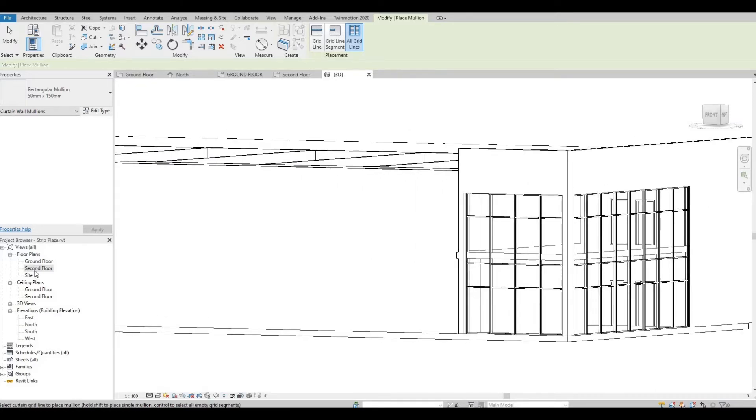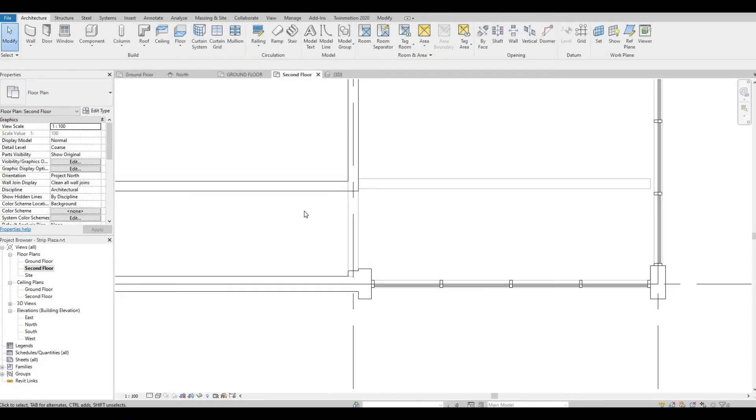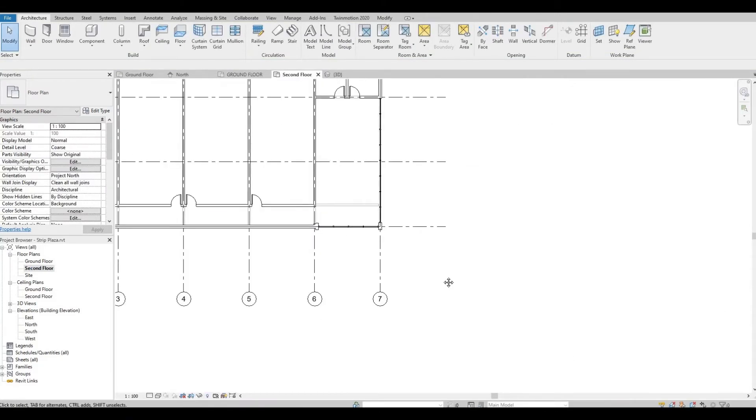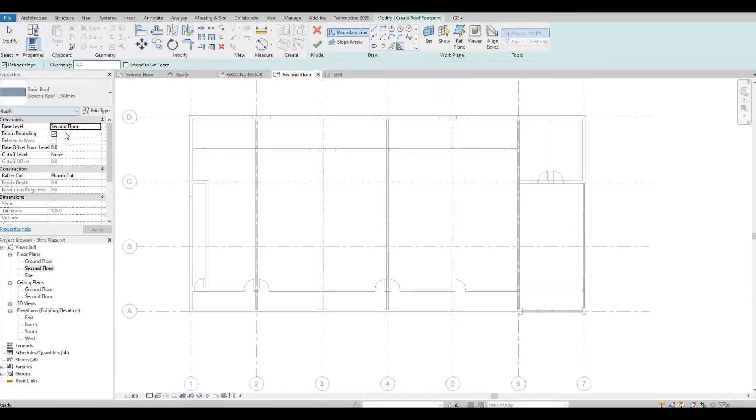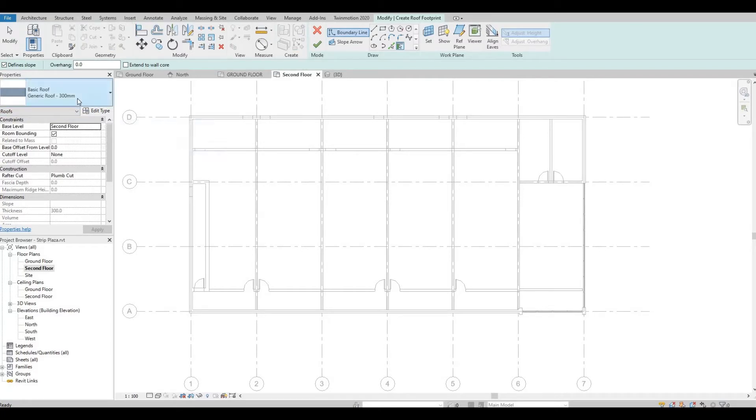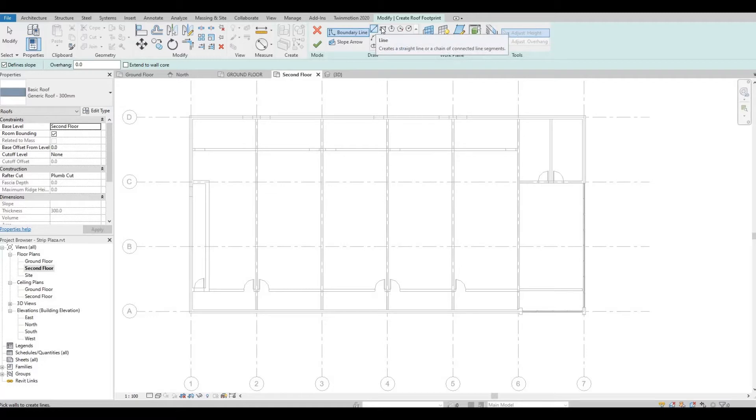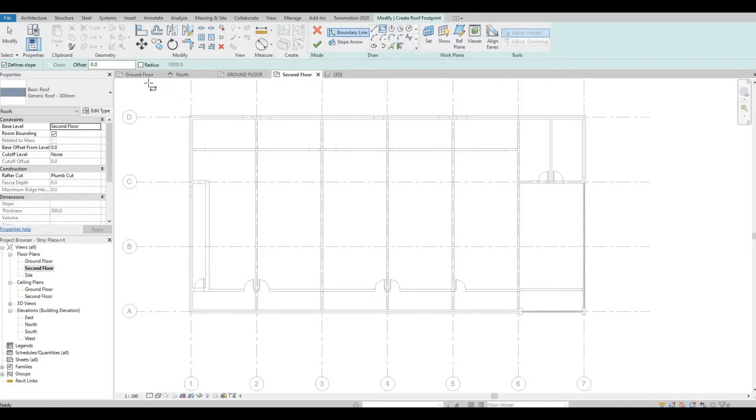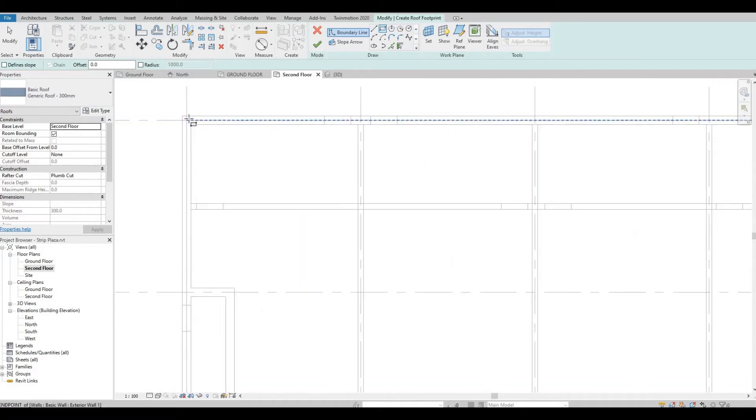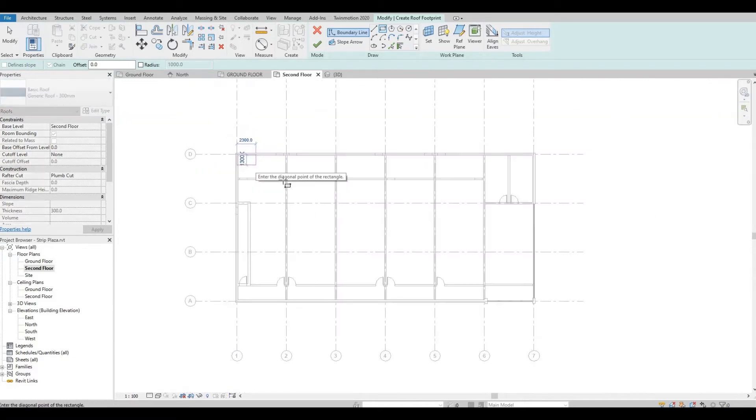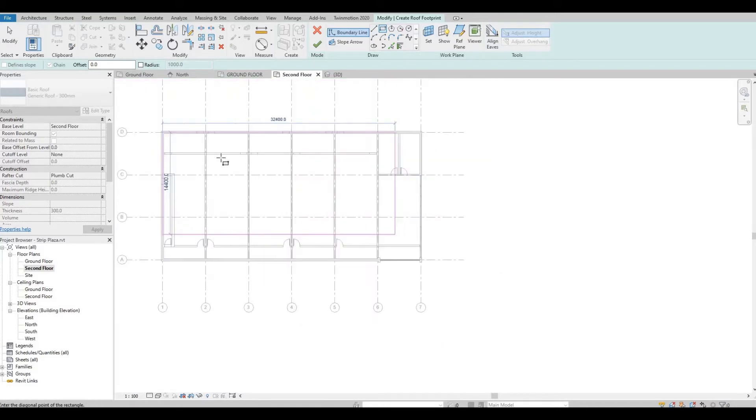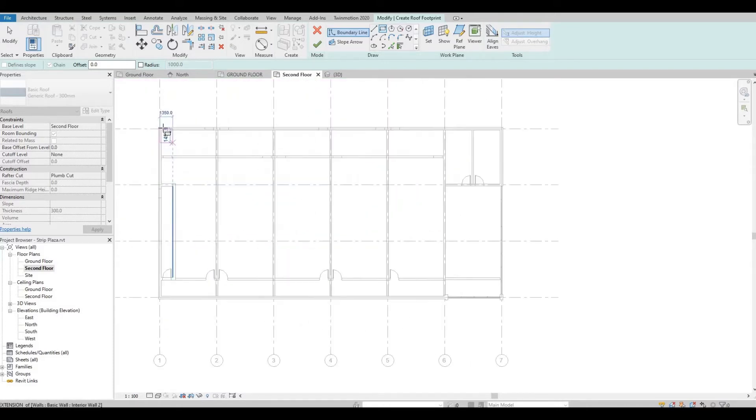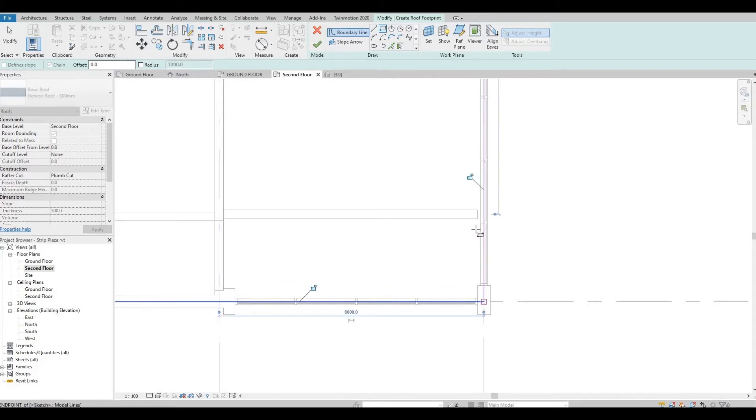So let's start by going to second floor. First, we're going to add the roof. Go to Architecture, Roof, and we're going to use 300—that's enough. So what I'm going to do is I'm going to draw a rectangle and I'm going to uncheck Define Slope. This will be a flat roof, so I'm going to click it from this endpoint to this endpoint again.